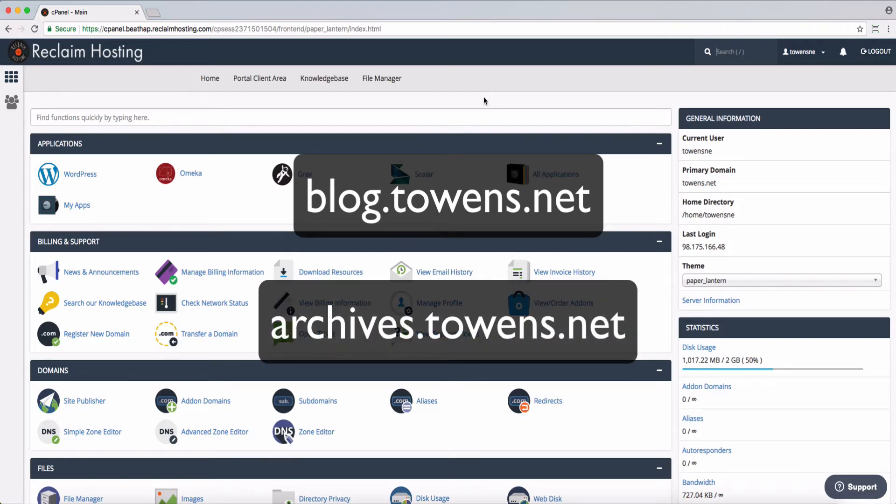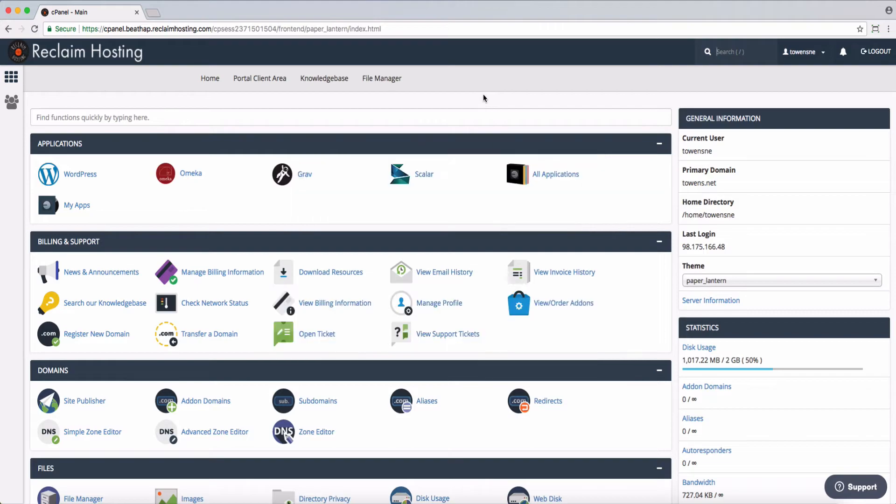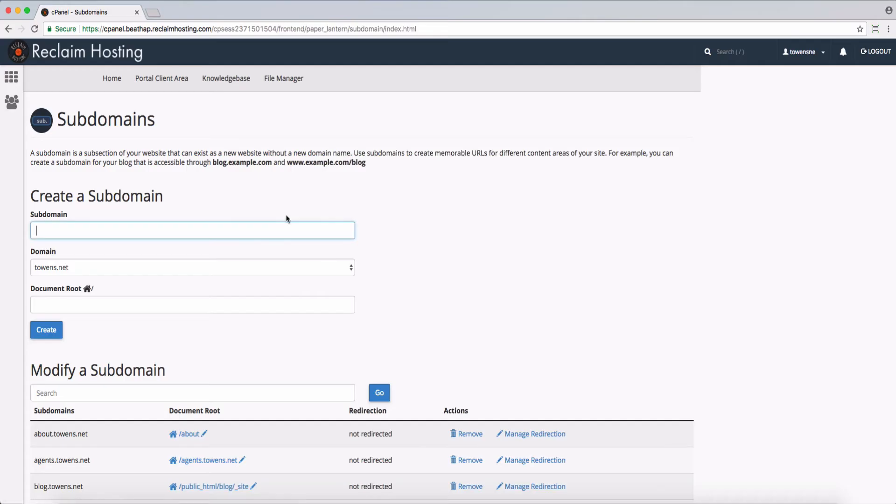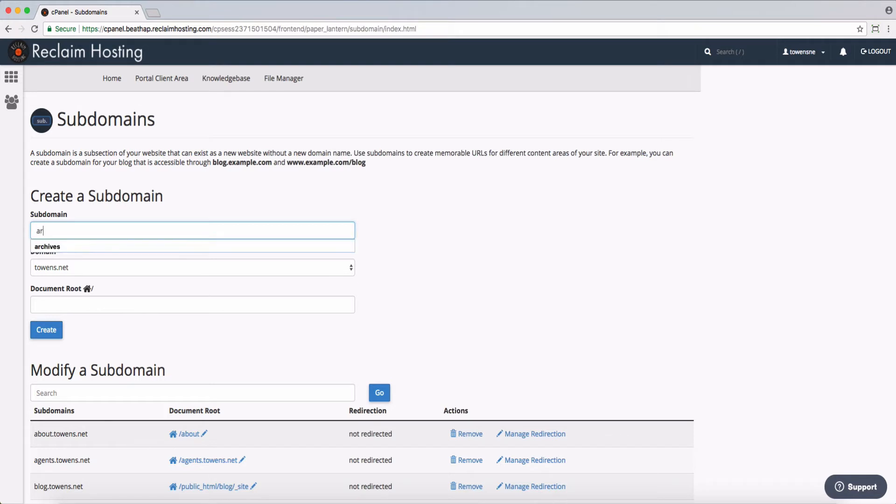And so the way you do this in cPanel is to go under the domains area and click on subdomains, and you'll see it has a couple straightforward options here. First, I need the name of the subdomain. So in this case, I could type in whatever I want. I'm going to choose archives. The domain itself that it's going to be a subdomain of, and then the document root.